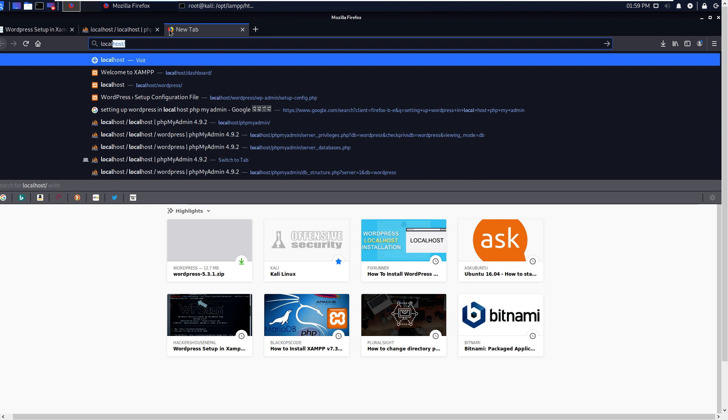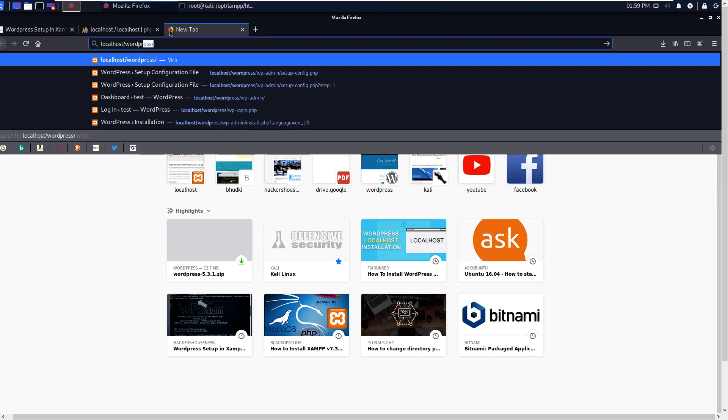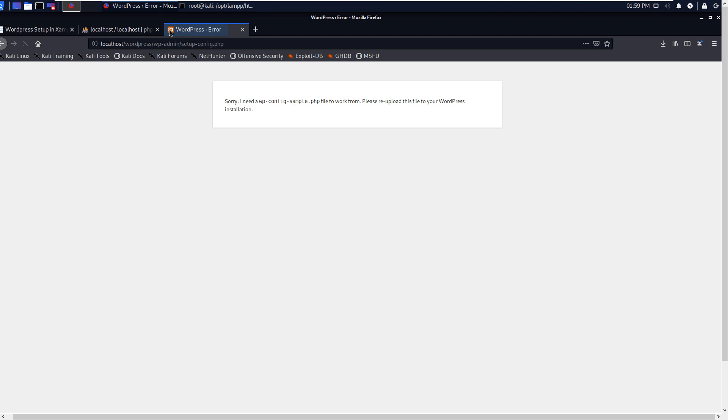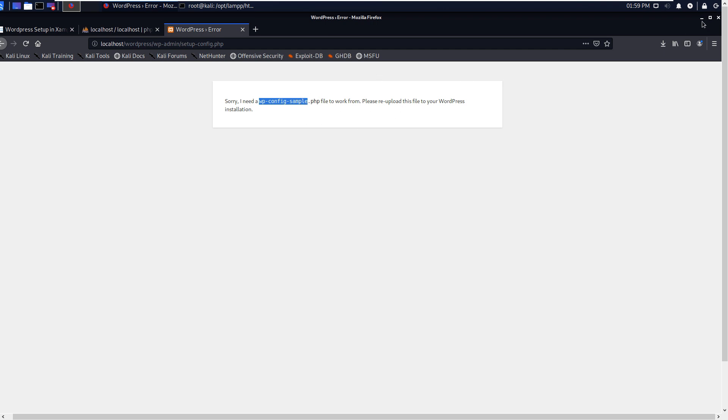And then in new tab, localhost/wordpress, enter. I need a wp-config-sample.php file to work from. Please re-upload this file to your WordPress installation. So in your case, initially if you are doing this, then it will not appear in your case, but in my case I have made some modifications there.